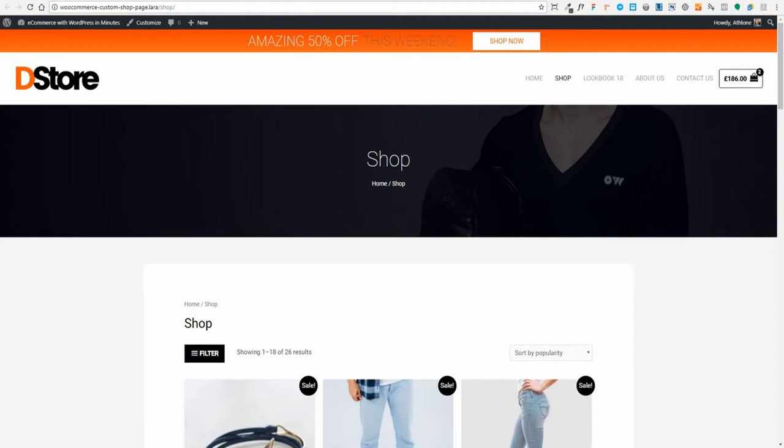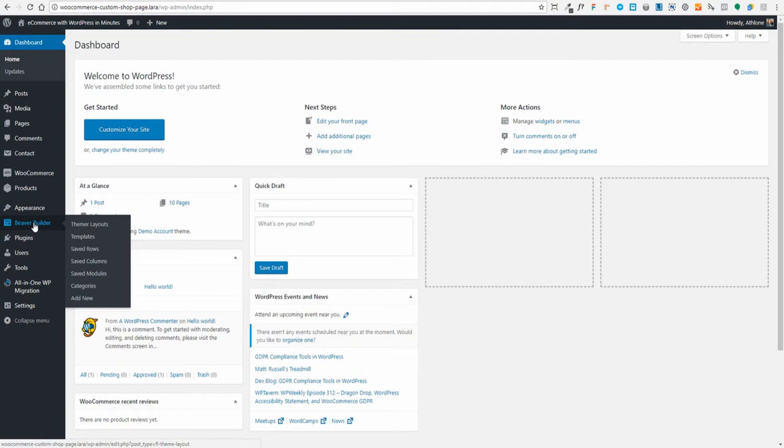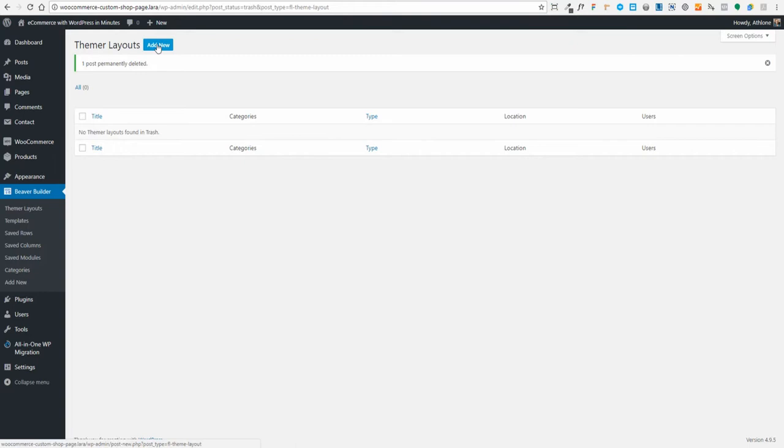To customize my store page I'm going to use BeaverThema. I've got Astra theme installed, Beaver Builder plugin installed, and the Beaver Thema plugin installed. To get started, go to our dashboard — there's a Beaver Builder menu — and we'll go to Thema Layouts. I'm going to click Add New.